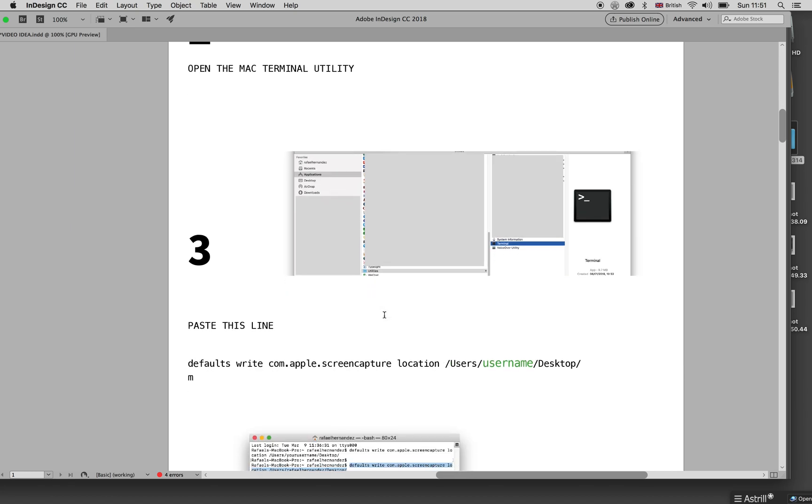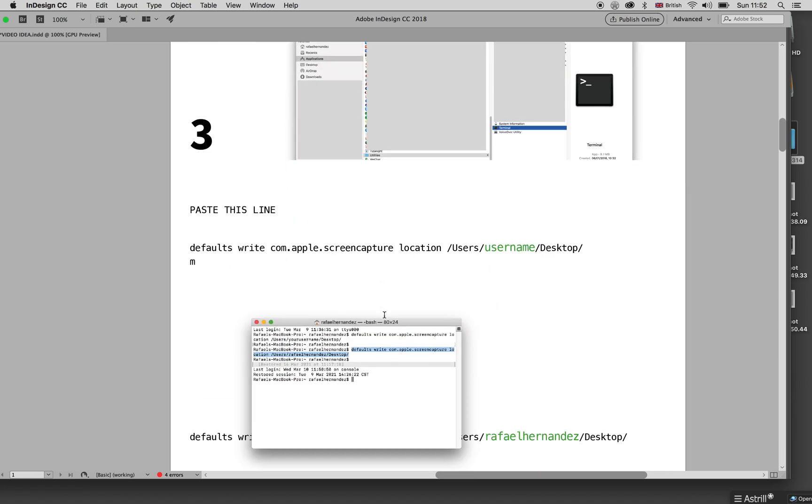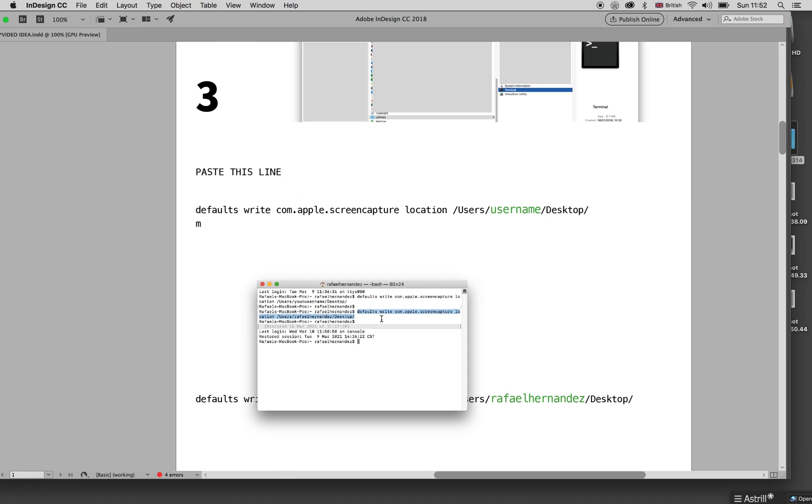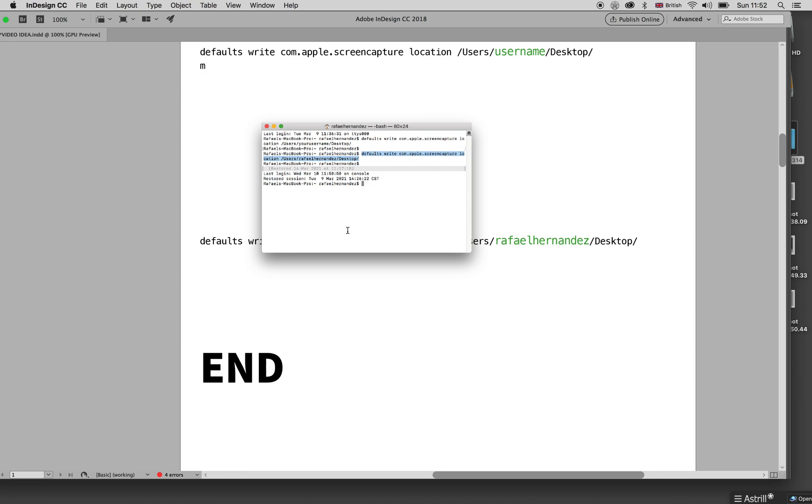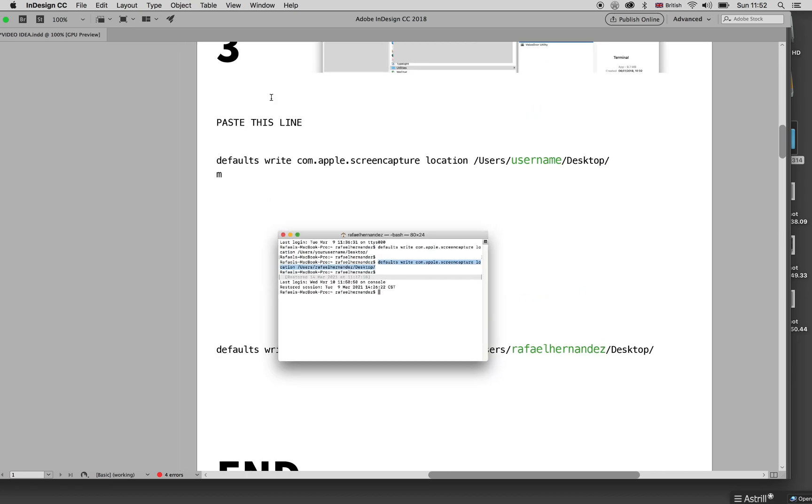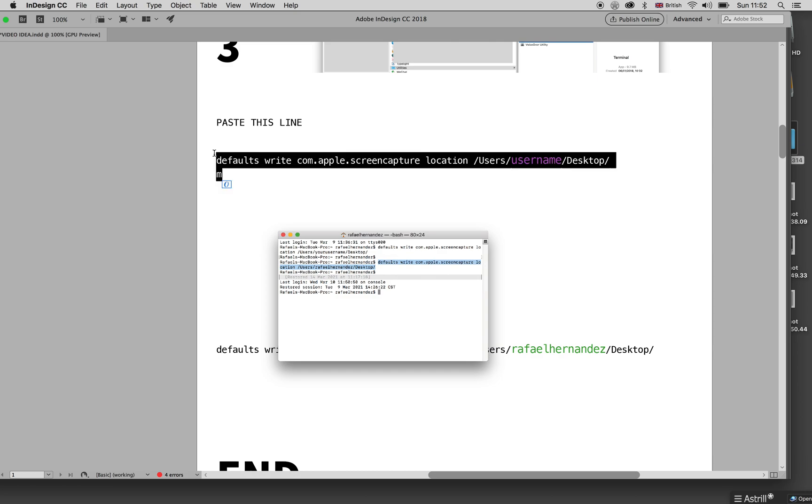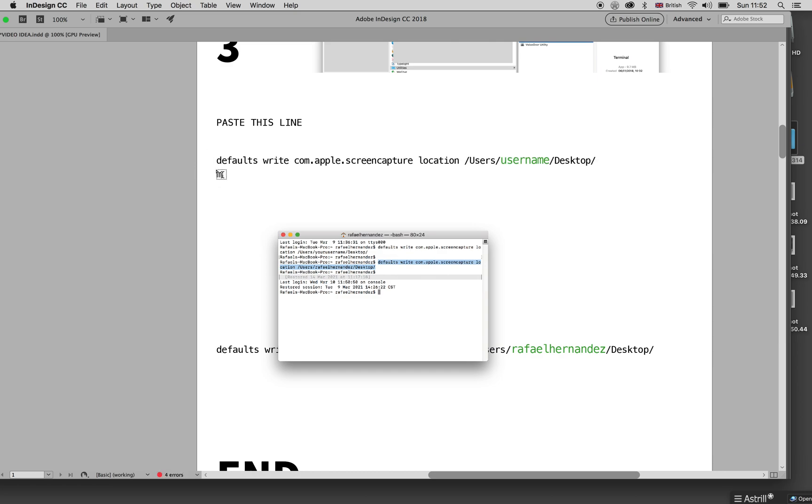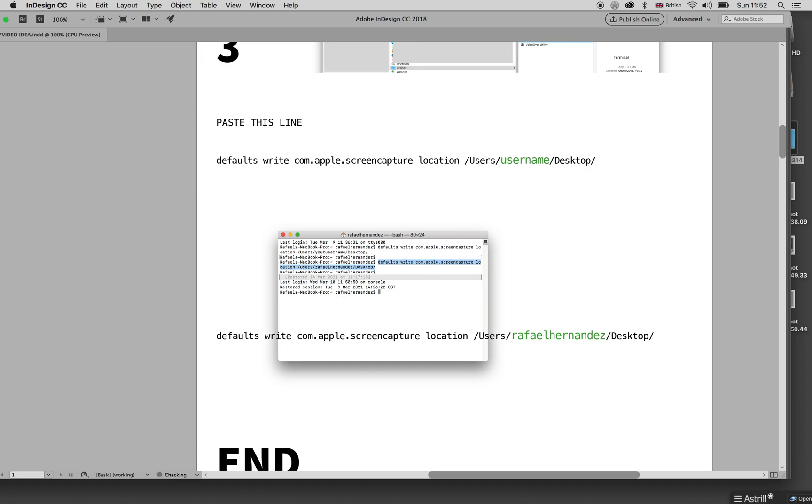So then on the Terminal, it will be something like this window. Basically what you do is you paste this line here, which I'm putting in the description of this video. The only thing you need to do is change this username.